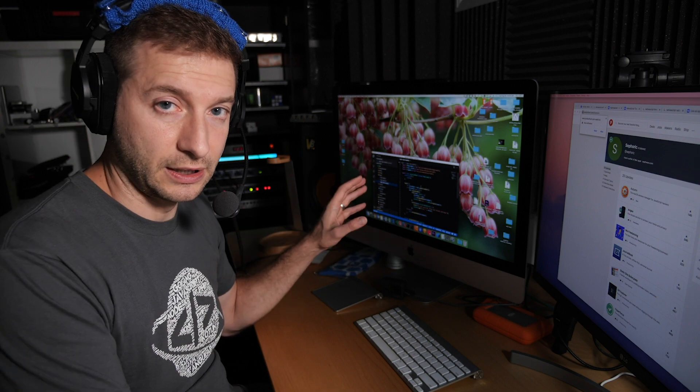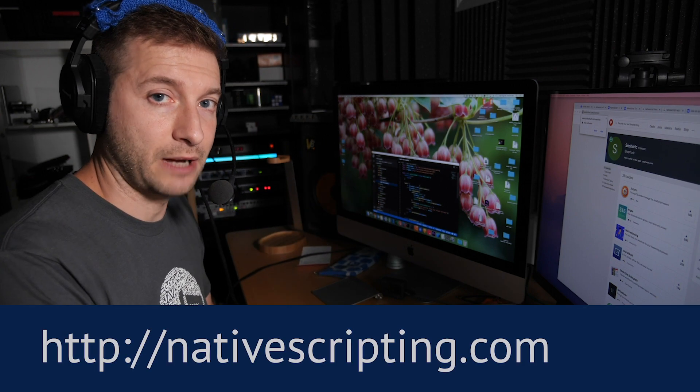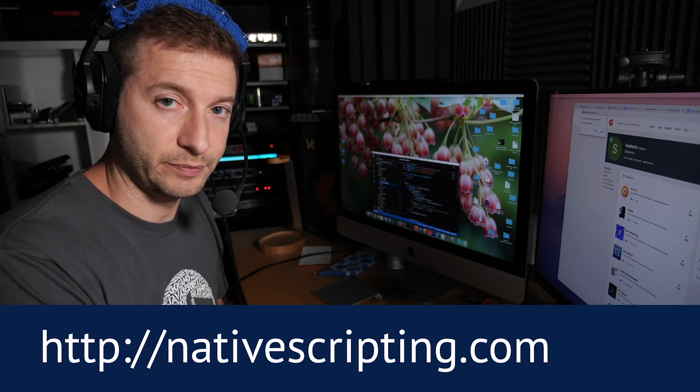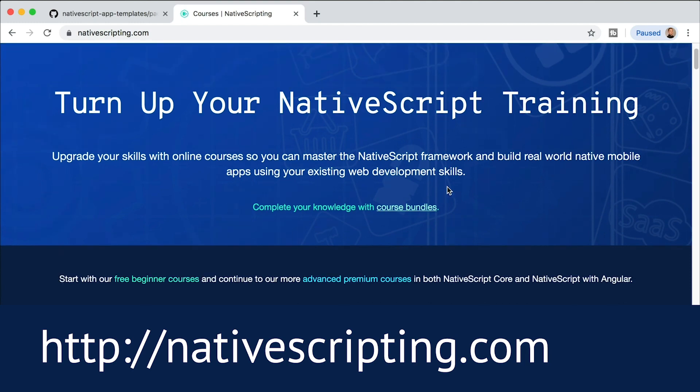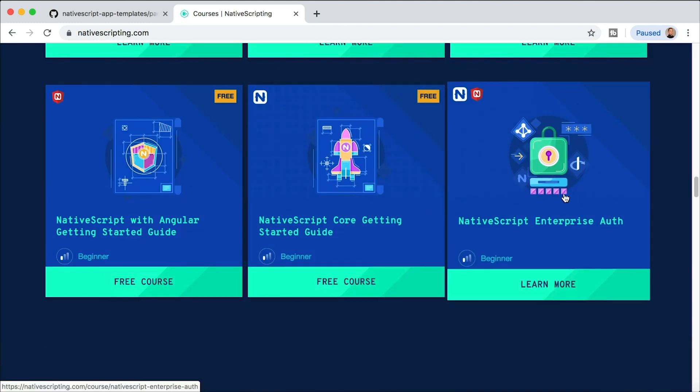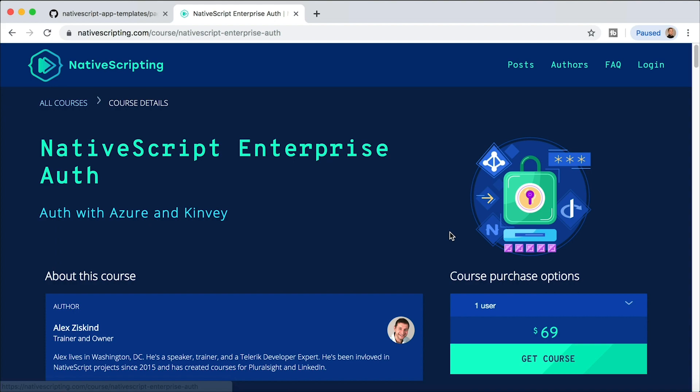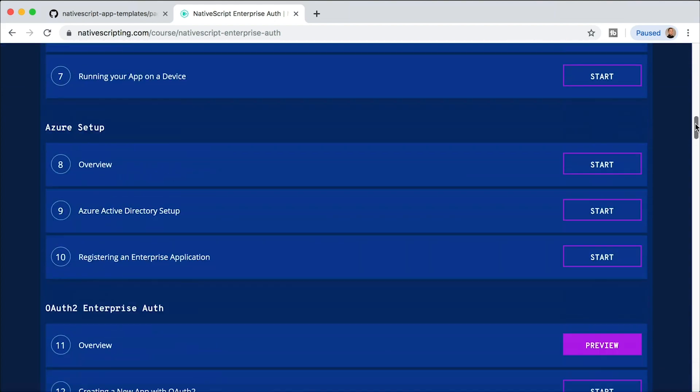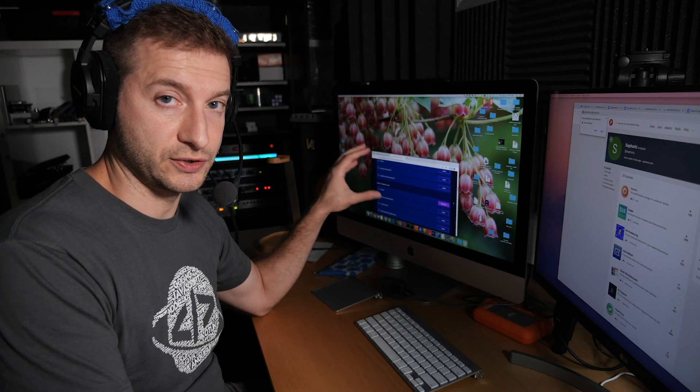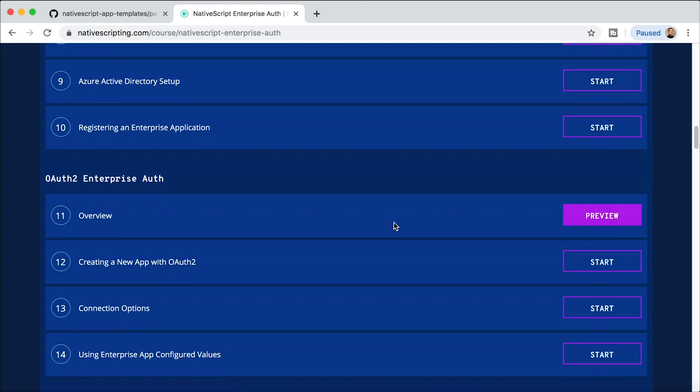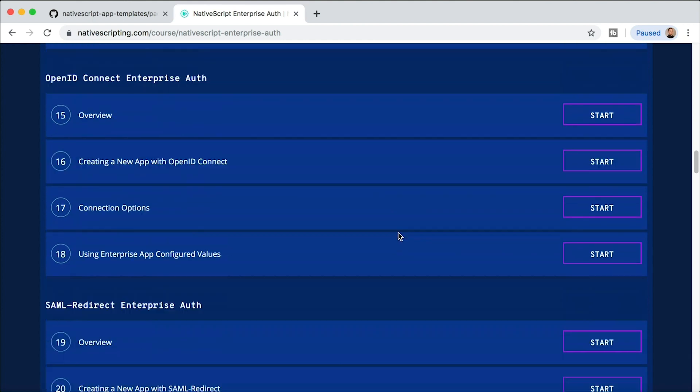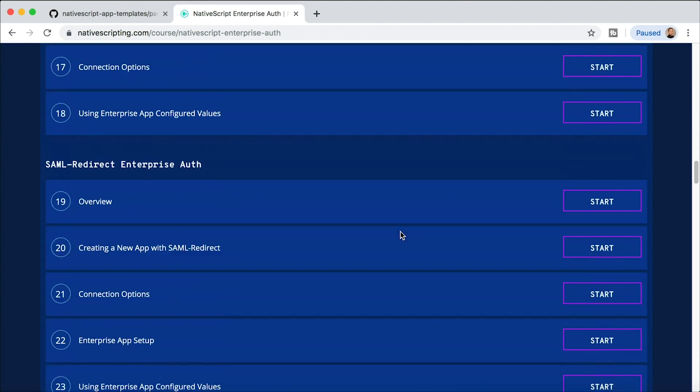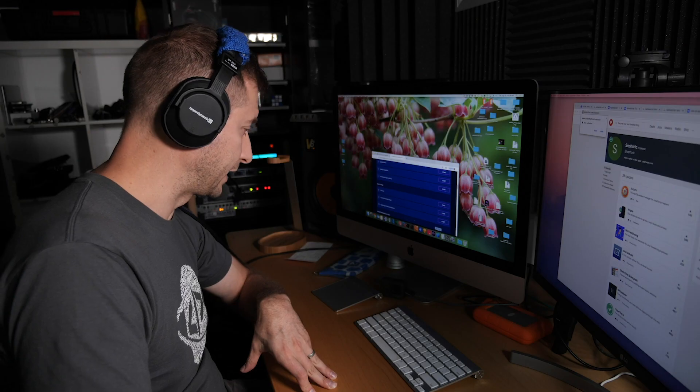And by the way, I have a course on nativescripting.com called NativeScript Enterprise Auth. You can find it on nativescripting.com and it's available right here with this little logo, NativeScript Enterprise Auth. Here's how to get started with Kinvey. This will tell you how to set up your Azure account with Active Directory and all that, and how to register an enterprise application in there. Then we have OAuth2, OpenID Connect, and finally SAML redirect.